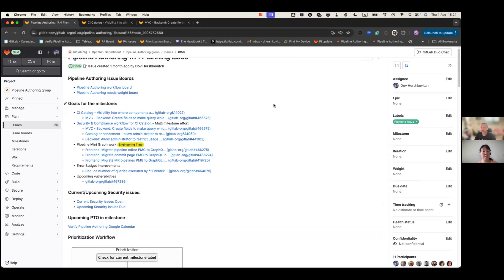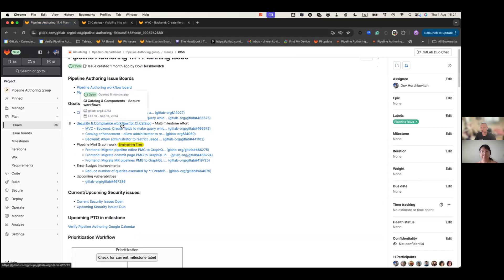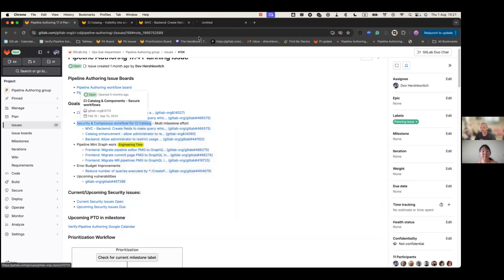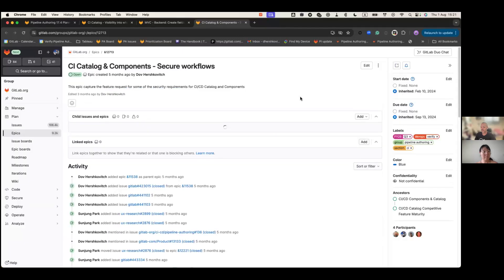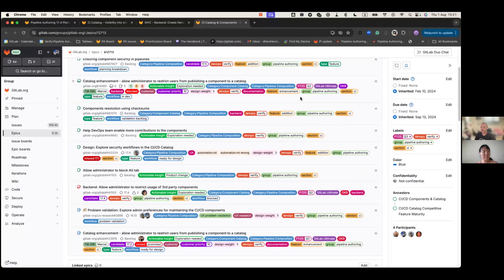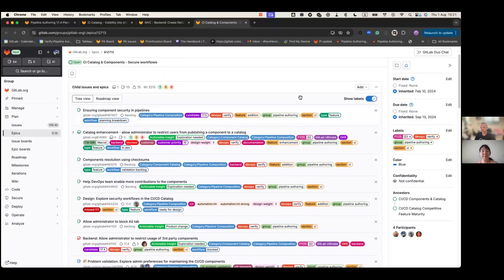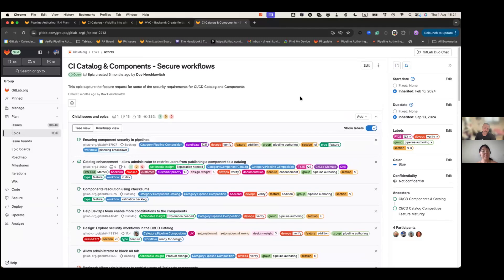The second thing is about security and compliance workflows for the CI CD catalog. We have a quite extensive epic about some ideas that we need. First, some of them we need to validate, some of them we need to think about how to implement regarding different security workflows.